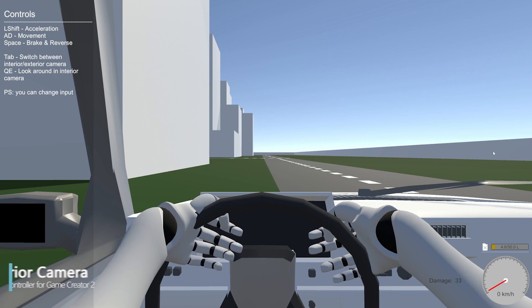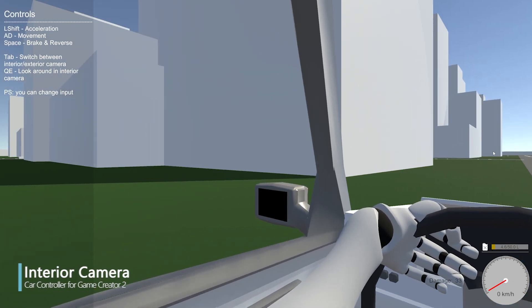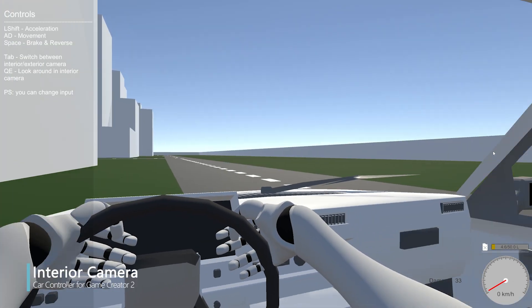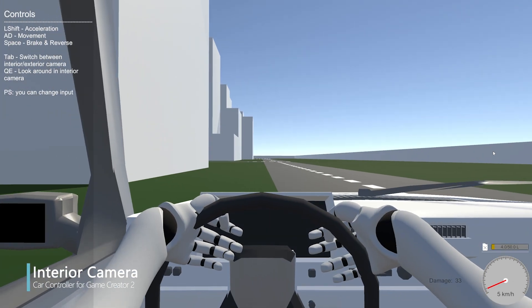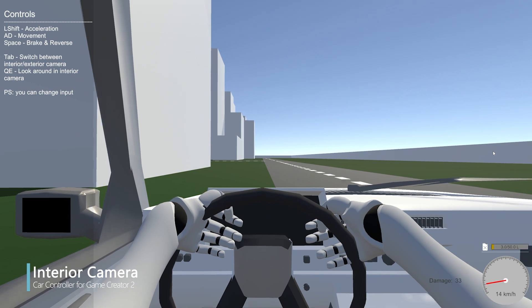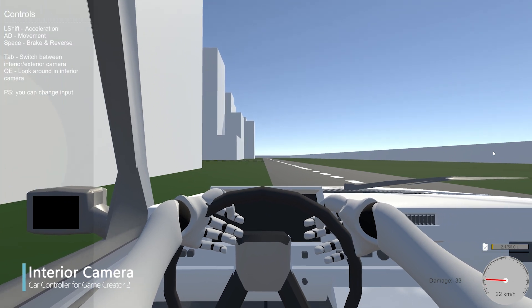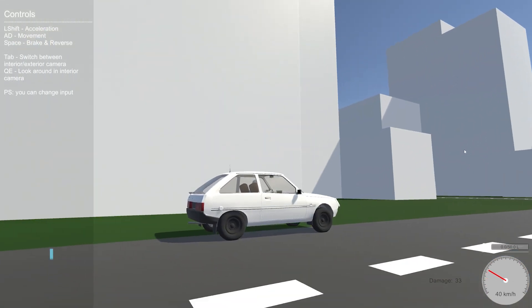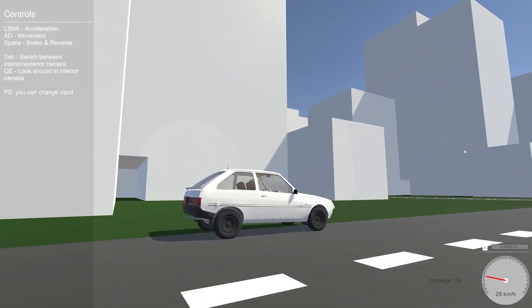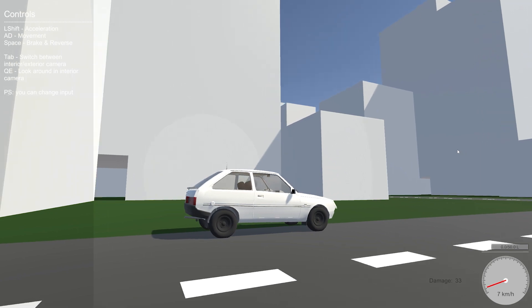The interior camera is a custom camera controller for the car. This allows you to have a cockpit view with the options to look left and right. Change the settings to your liking as well.